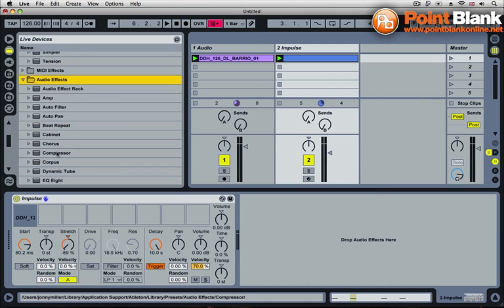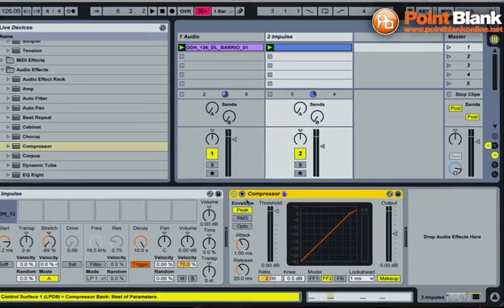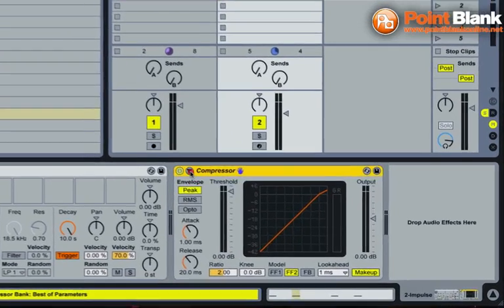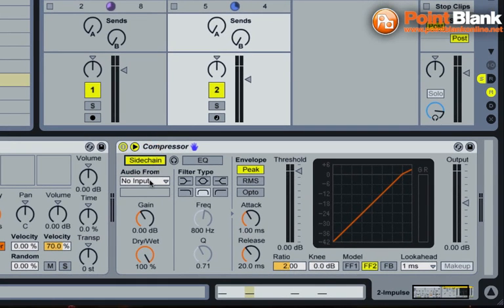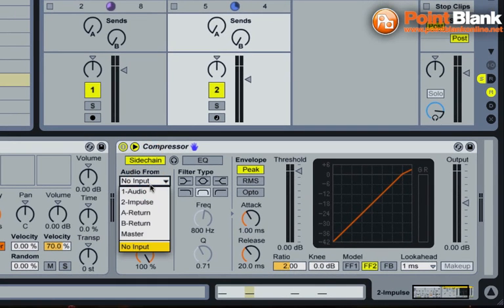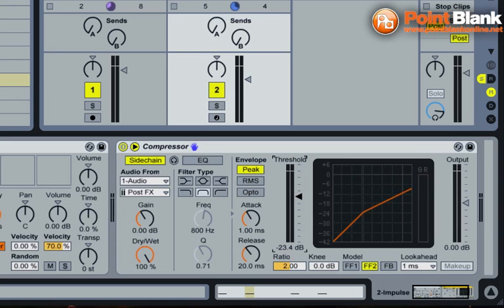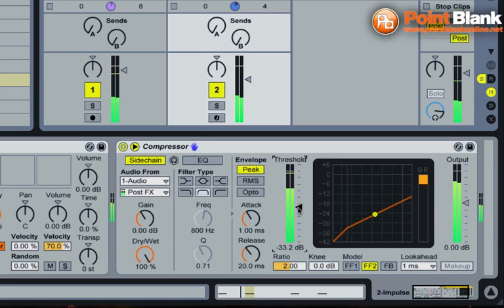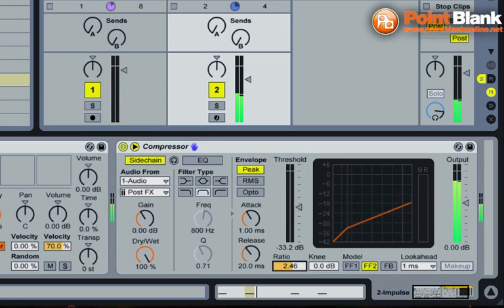That would sound really nice if we add a side chain to this. And if I switch on the side chaining, take the input from audio one, that's the beat, and I'm just going to bring the threshold down and start to get a bit of a side chain kind of pump on here. And for this, I'm going to bring the ratio right up.